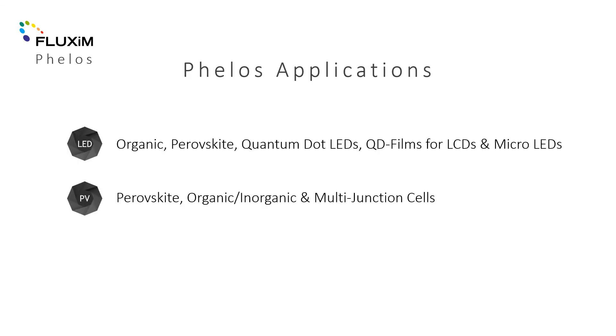Phelos is used by researchers working with a variety of light emitting devices and solar cells.